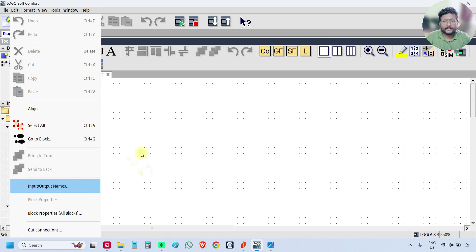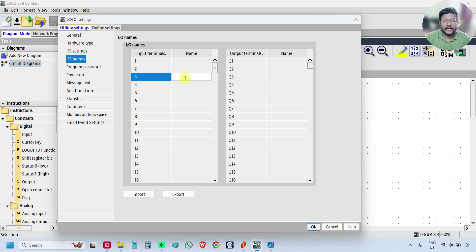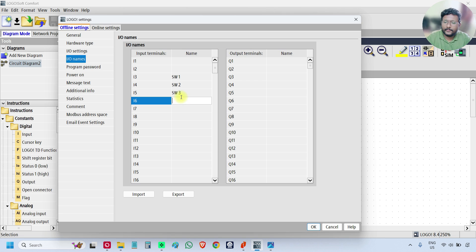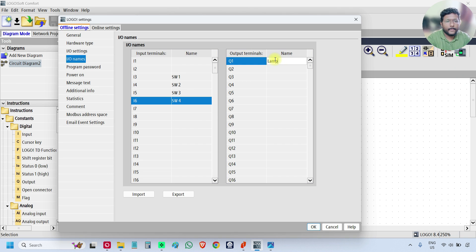Set the input and output names. I am using i3 as switch 1, i4 as switch 2, i5 as switch 3, and i6 as switch 4. I am using q1 as lamp. So we have i3, i4, i5, i6 as inputs and q1 as output. Click OK.